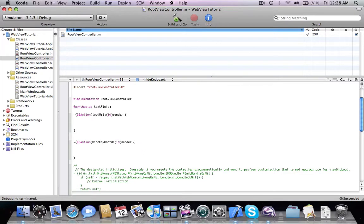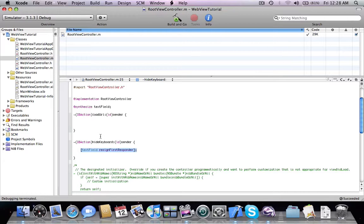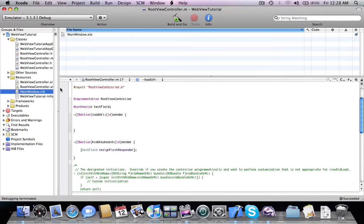Now we're going to do some code writing. For the keyboard dismiss action, we call textField resignFirstResponder. We also set up the text field reference in the implementation, then move to the interface builder of the root view controller.